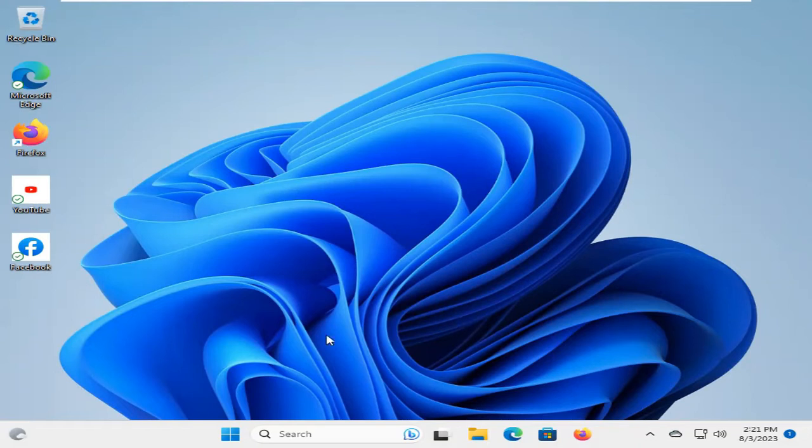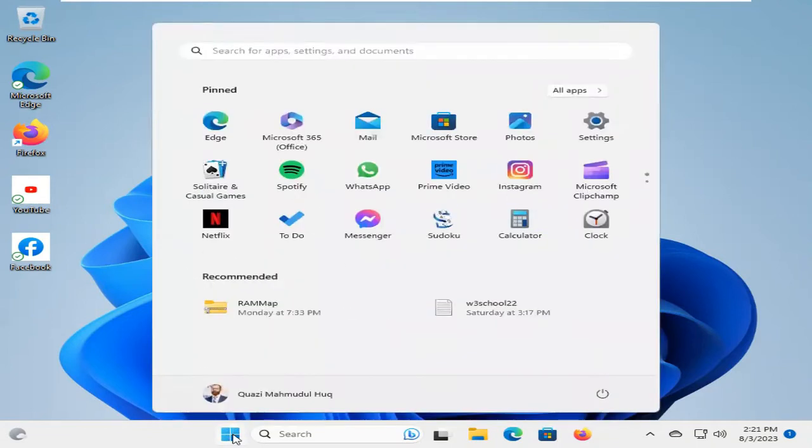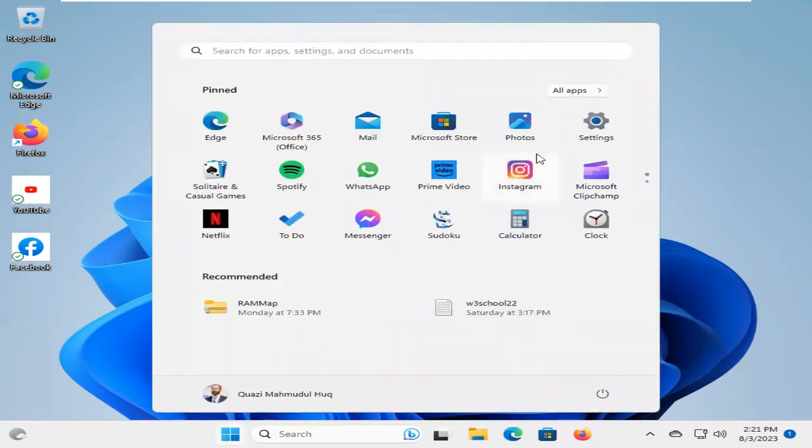To solve this issue, you have to go to Settings. Click on Start menu, now click on Settings.